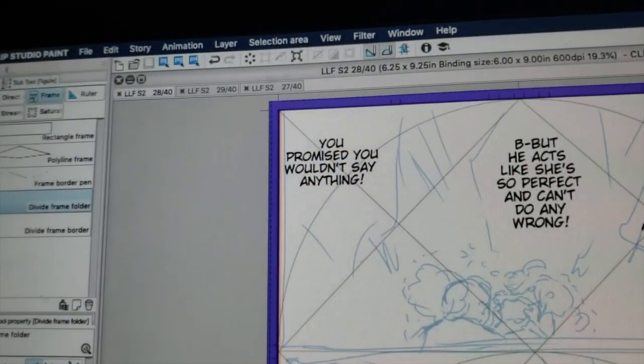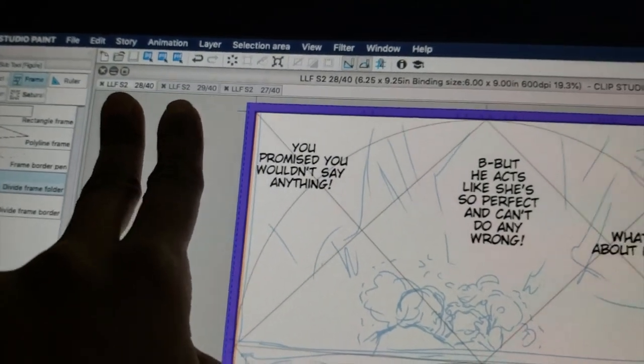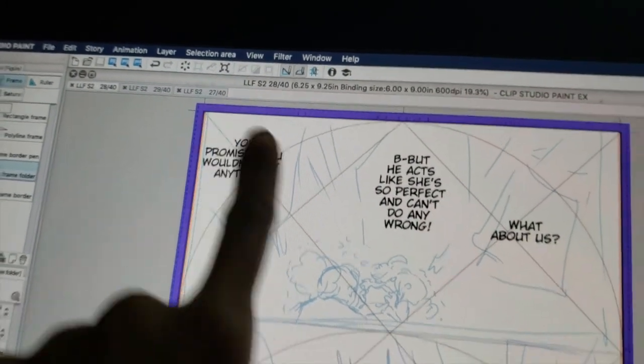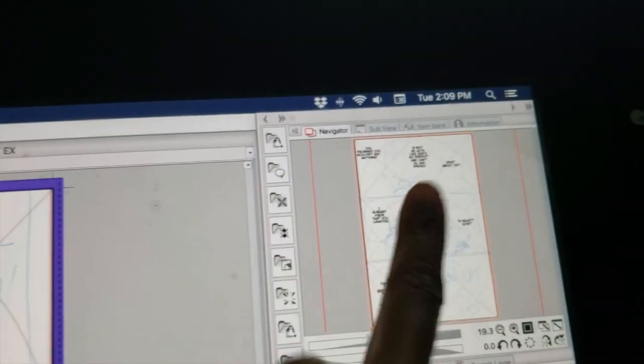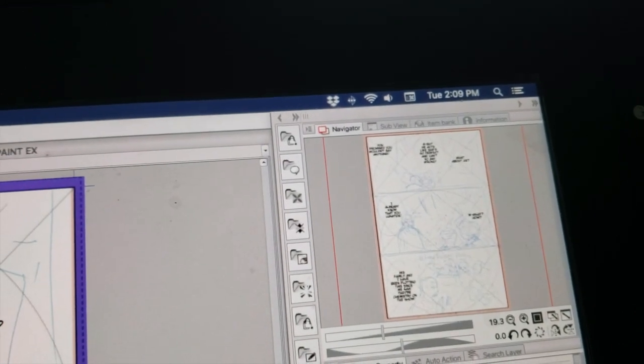Today's workload: these two need to be inked in, this one needs to be toned. I have to head out in a little bit, so we'll see what I can get done within this time frame.